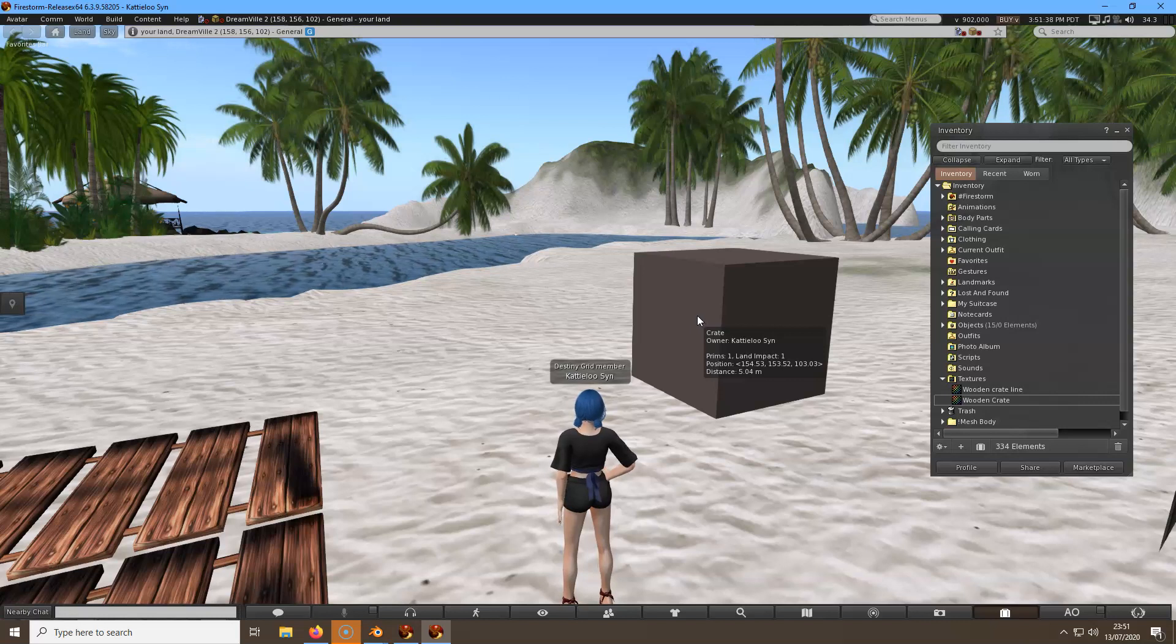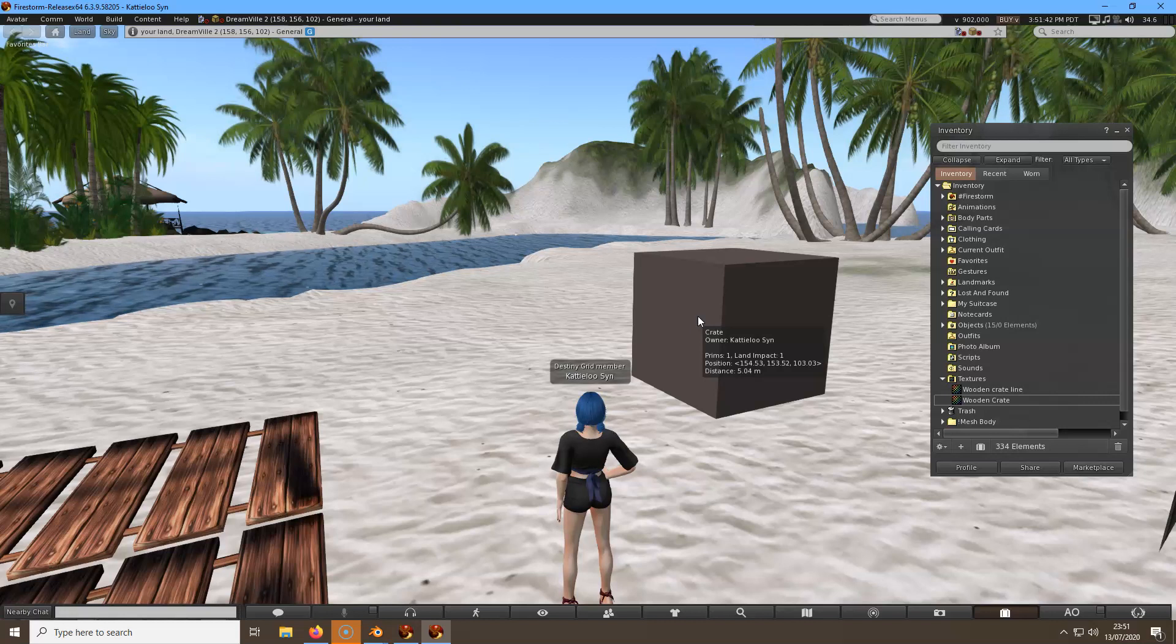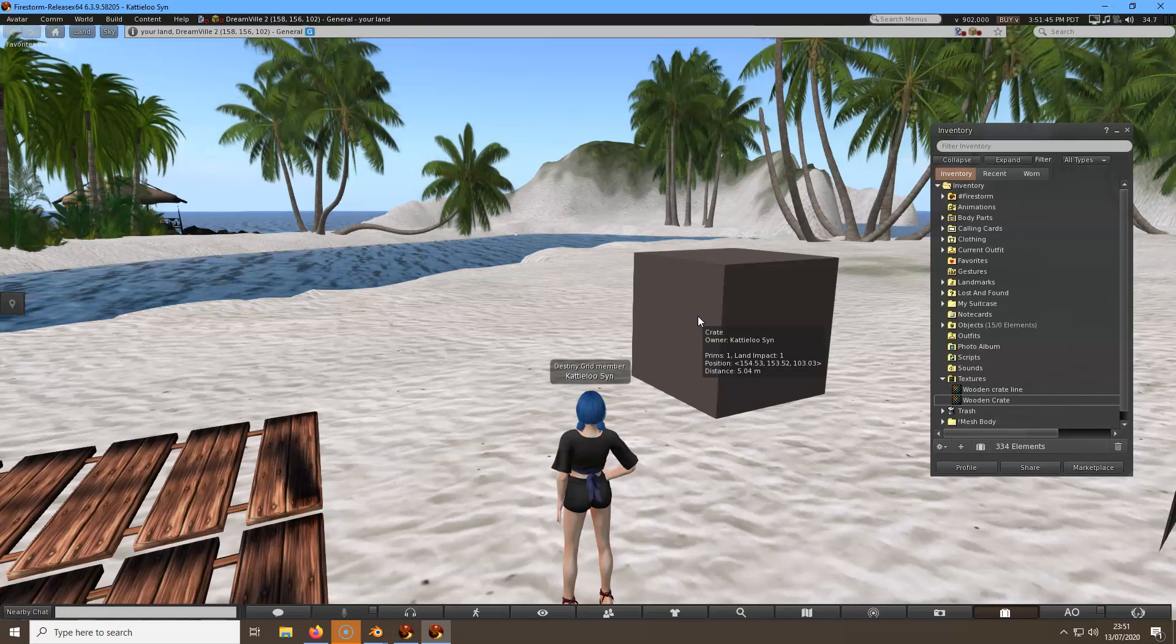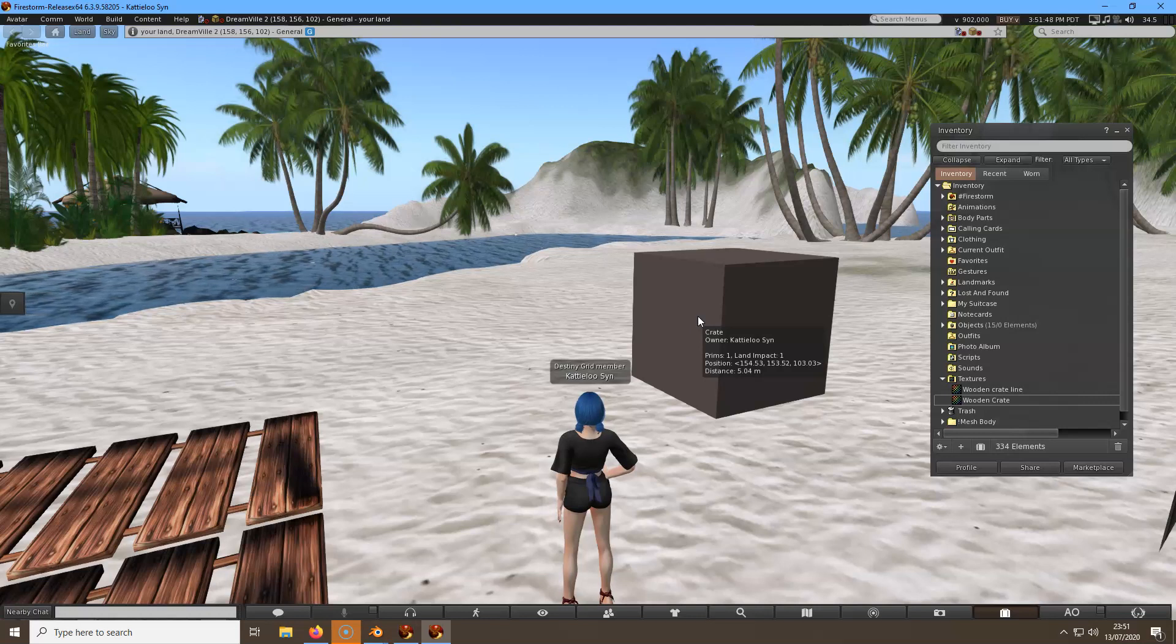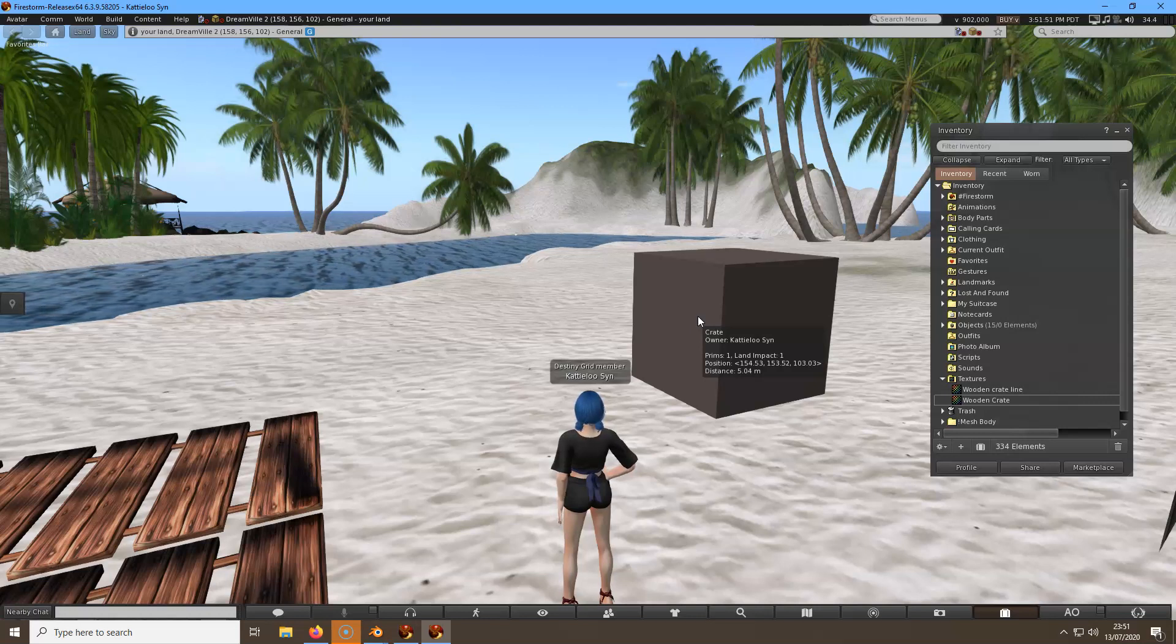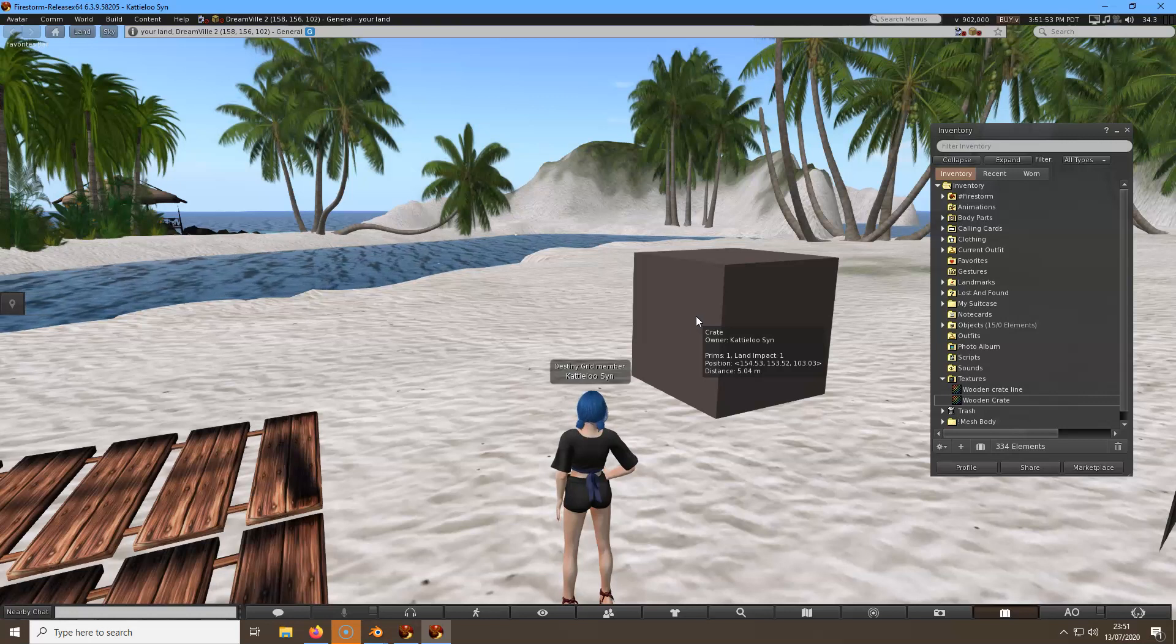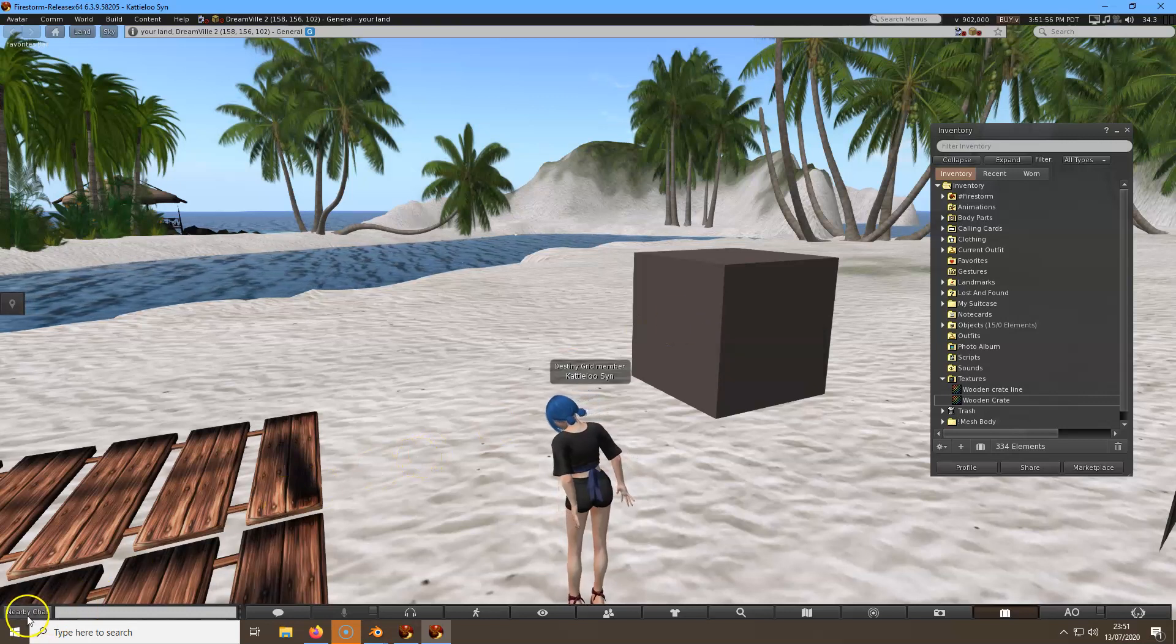Yeah, I'm pleased with that. So next time I'll add a texture to it where you can see it's a wooden crate. I'll see you next time.